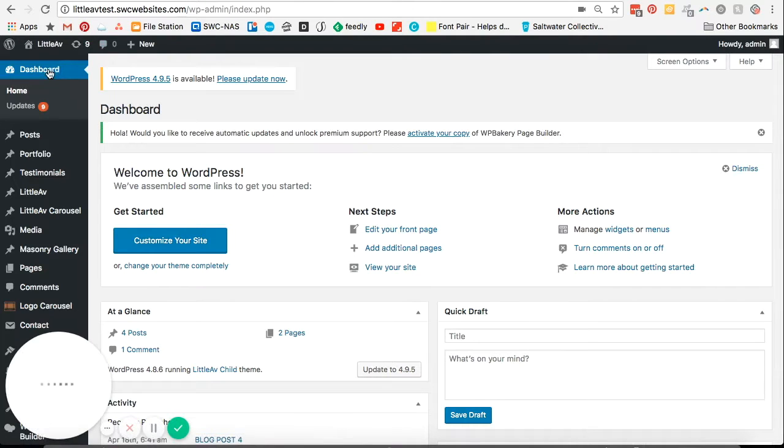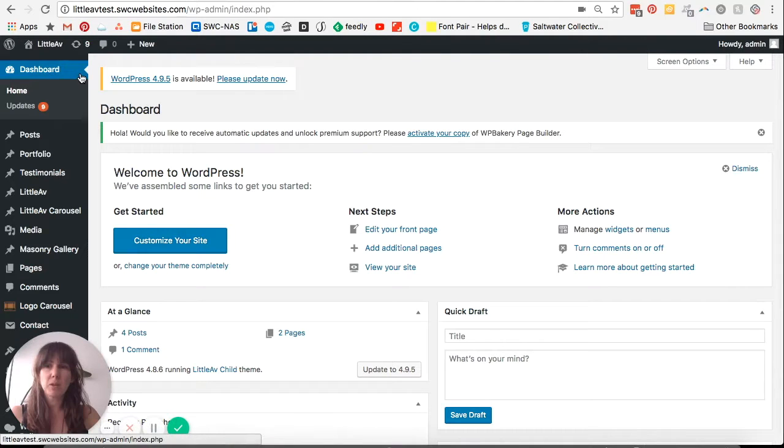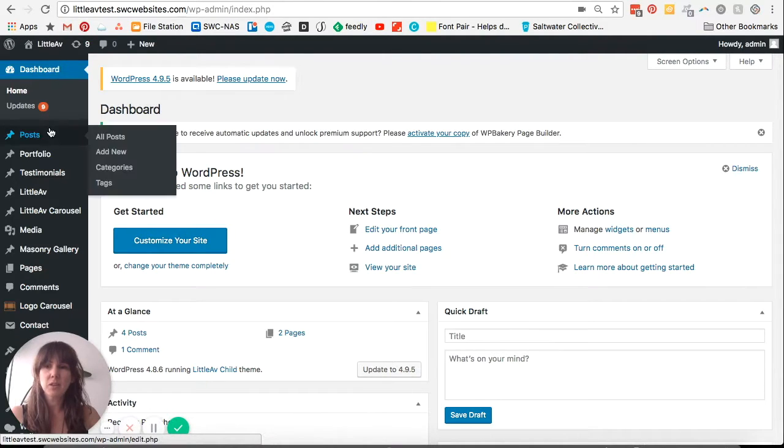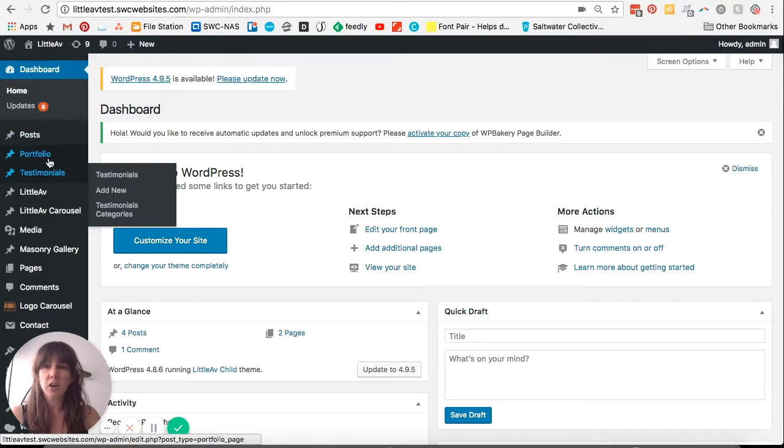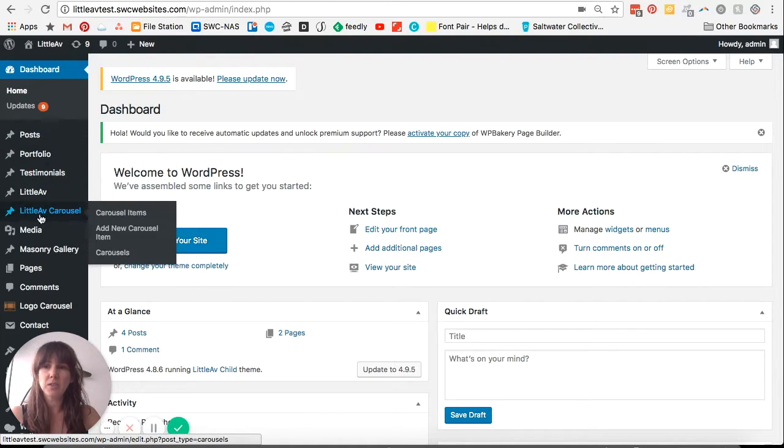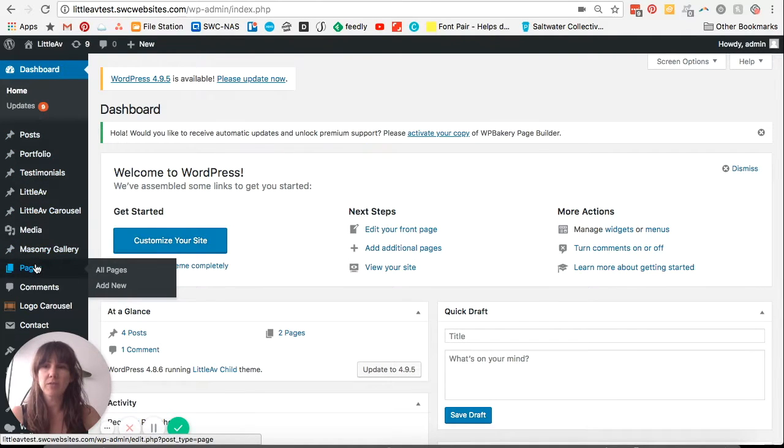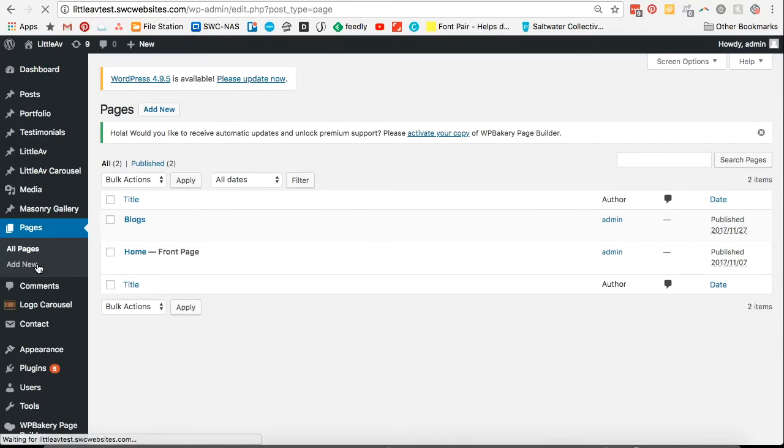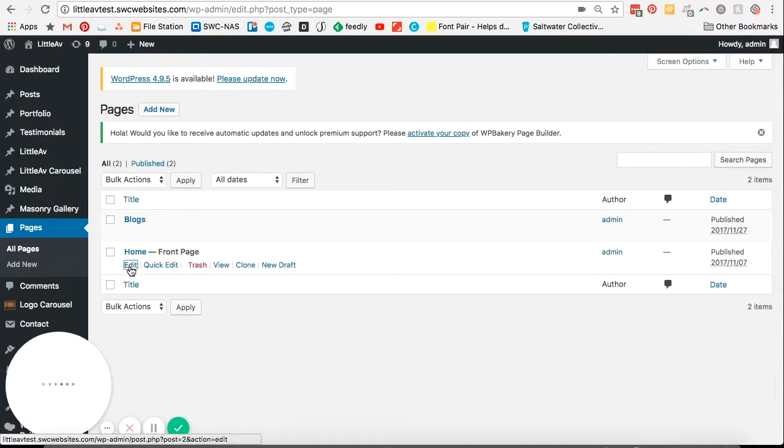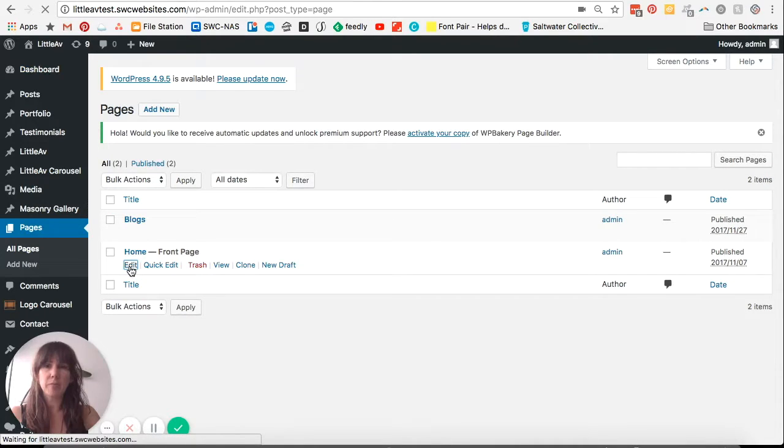Our first step, we're going to jump into our dashboard, just click on our pages tab on the left here and click on edit on the home page.